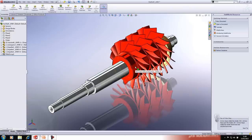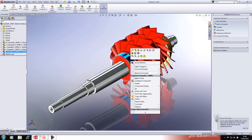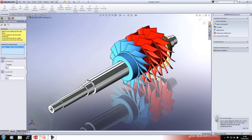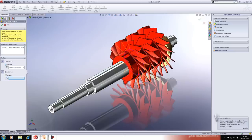Another way to quickly add instances is the Copy With Mates tool — right-click and select 'Copy With Mates.' This gives you the option to copy an instance and either repeat the existing mates or change their references. In this case I want to repeat the concentric mate but change the coincident mate so it butts up against a different face.